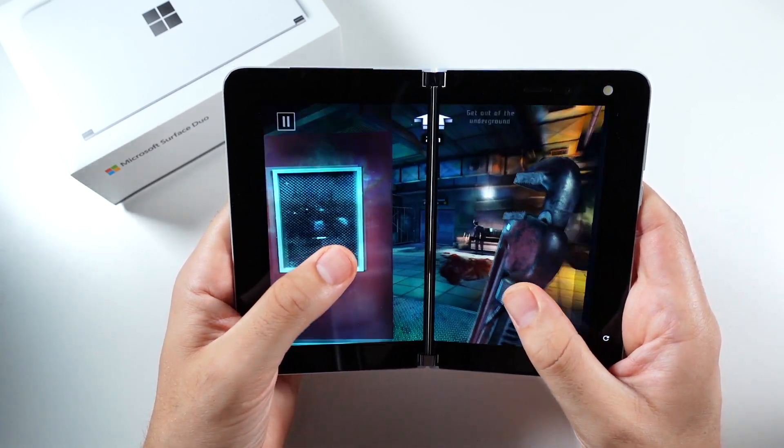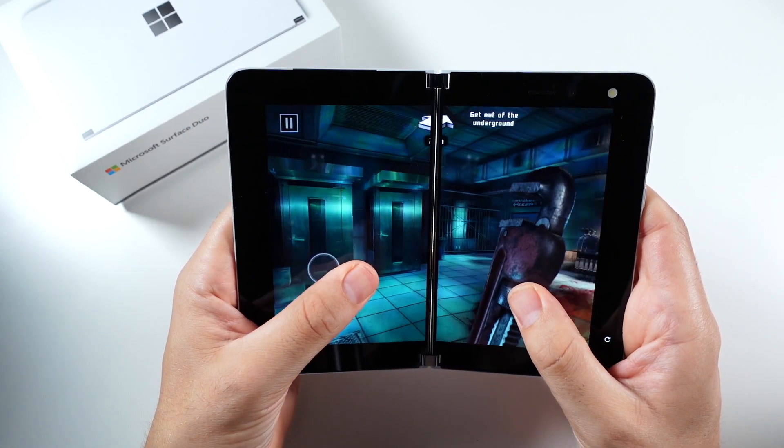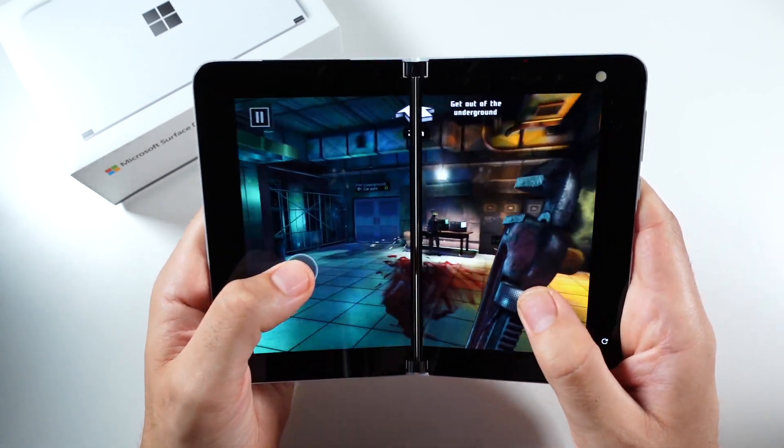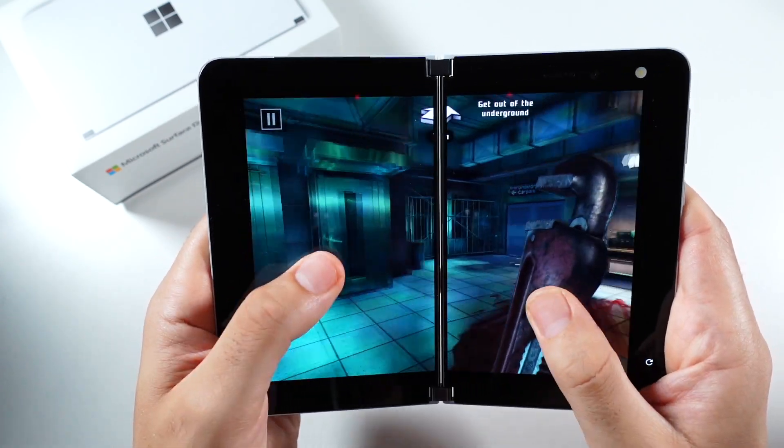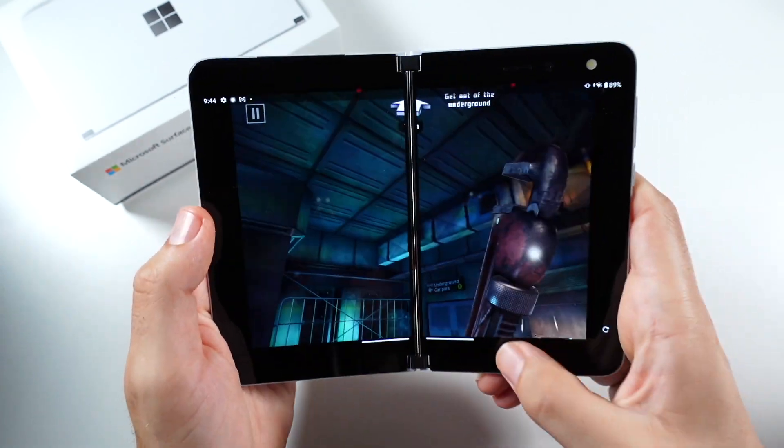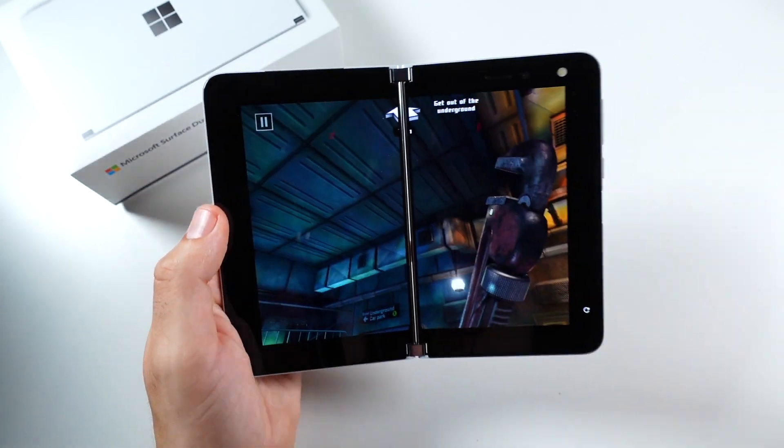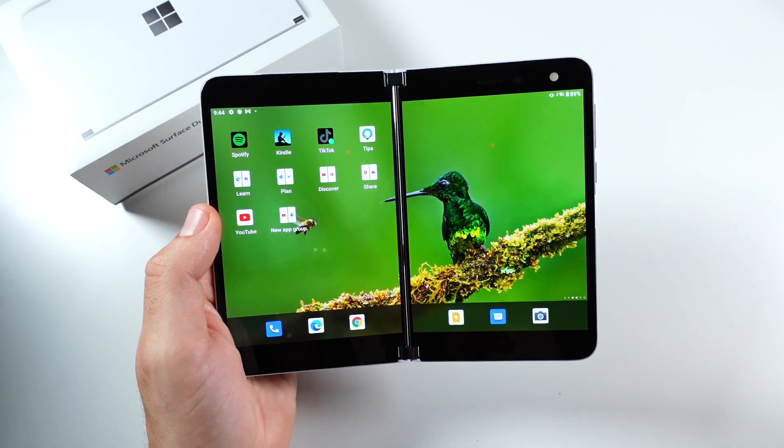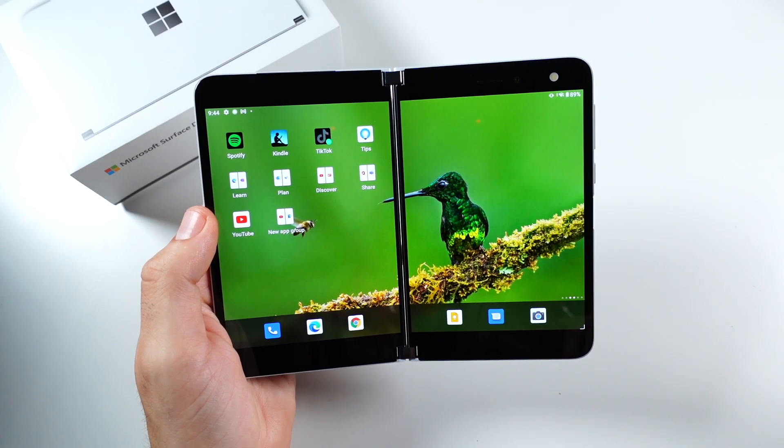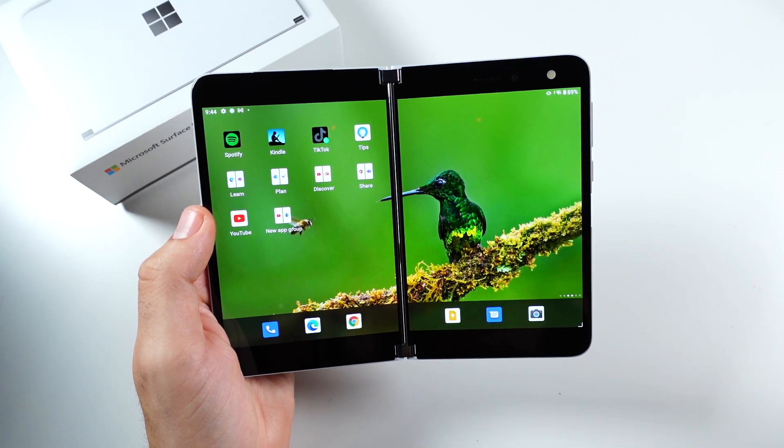There's an Adreno 640 in here, so that is a higher end GPU for the Android's line. And you could see gaming will be just fine as well. So you can play games on here no problem if you were wondering about that.